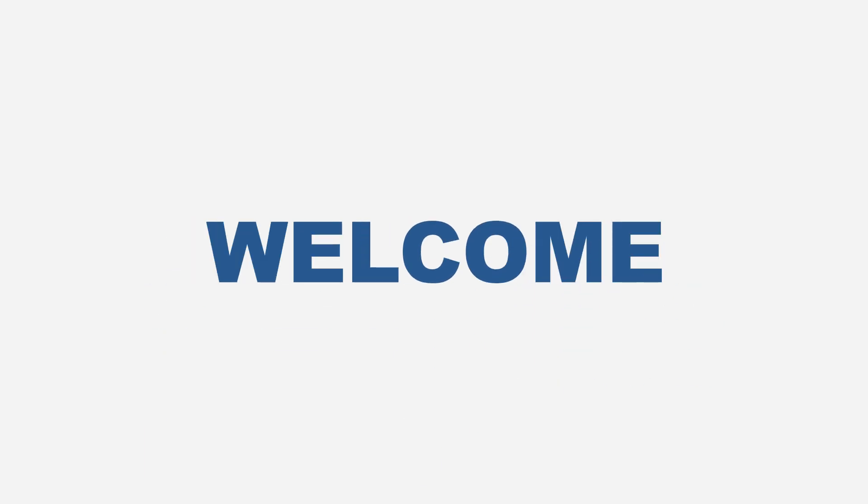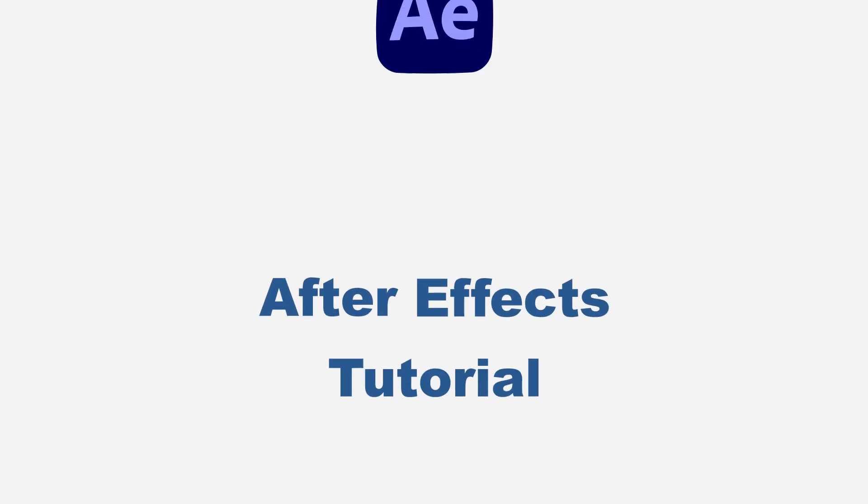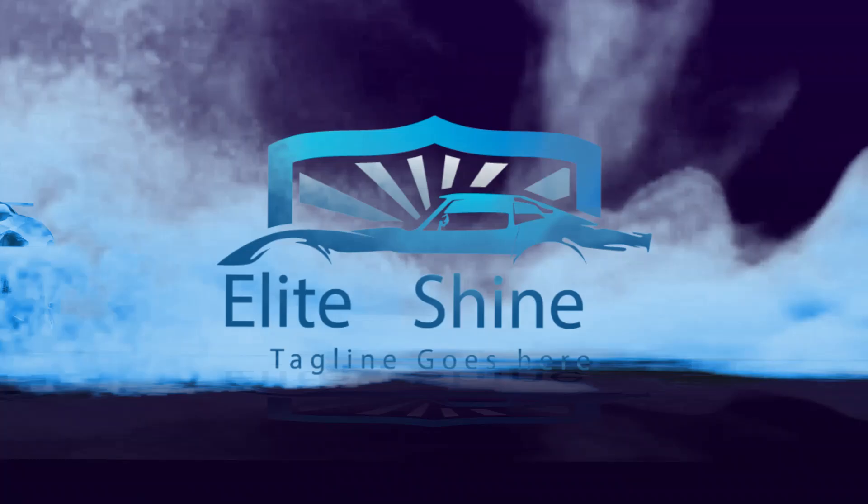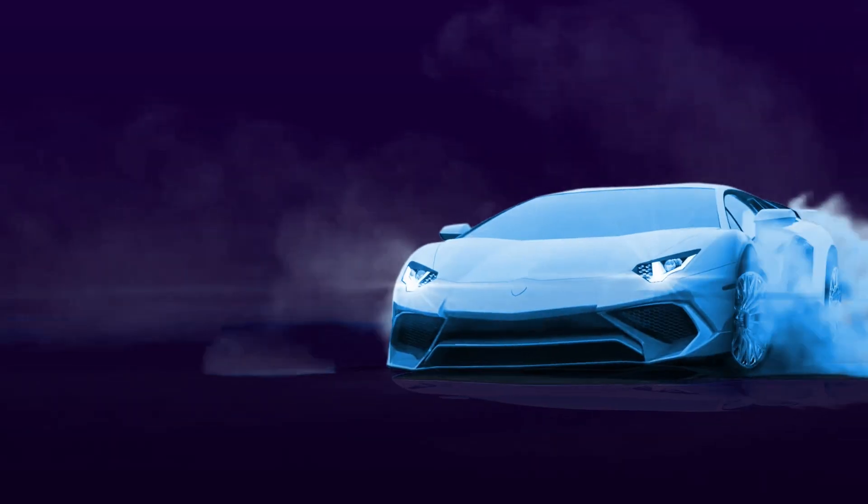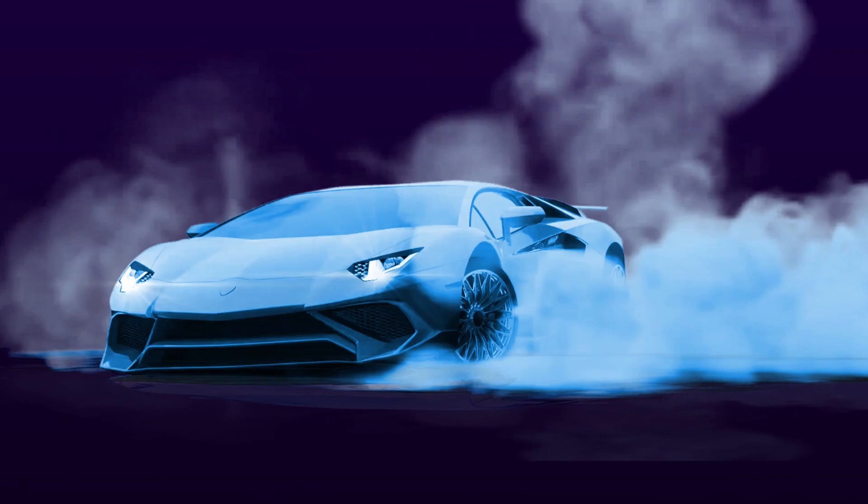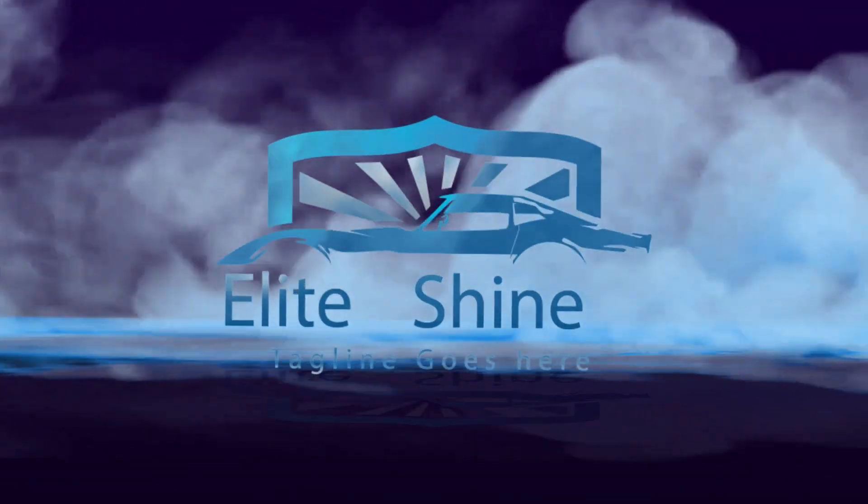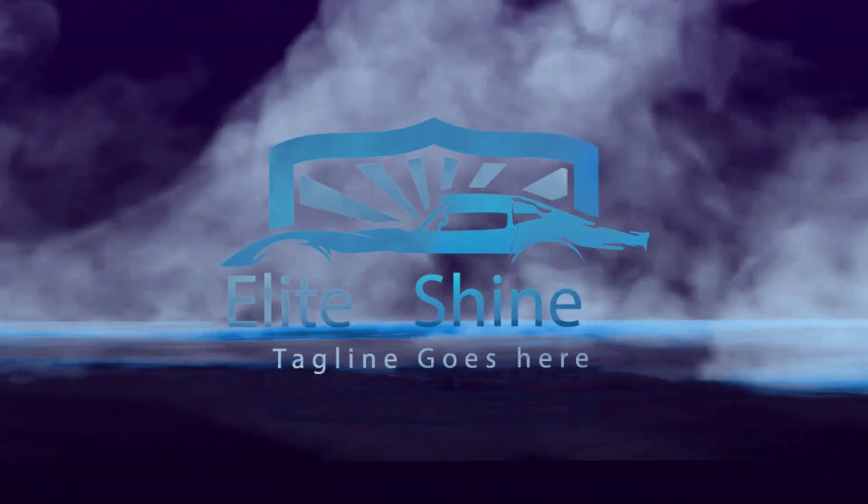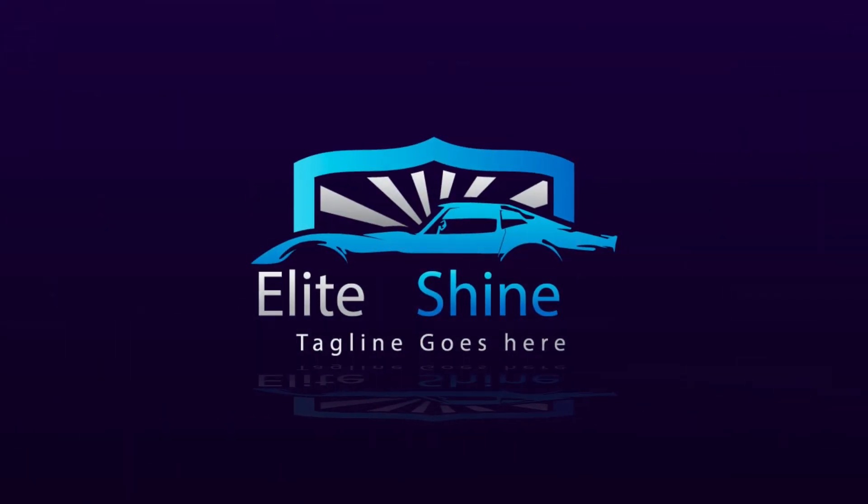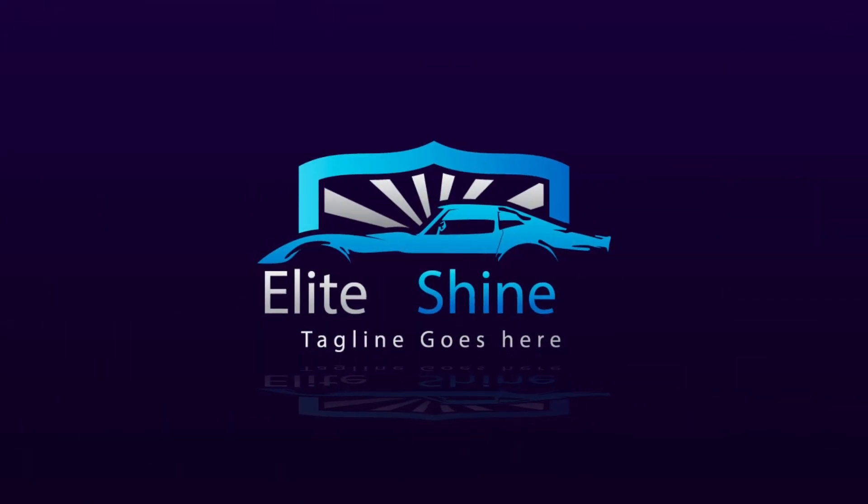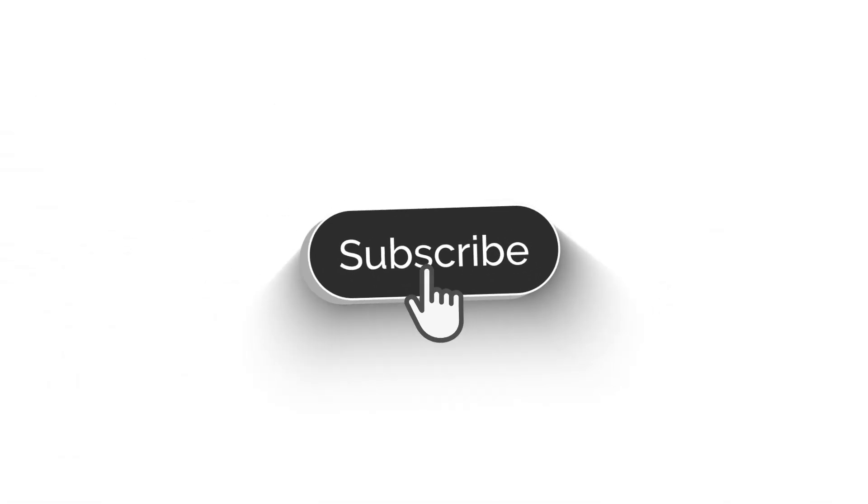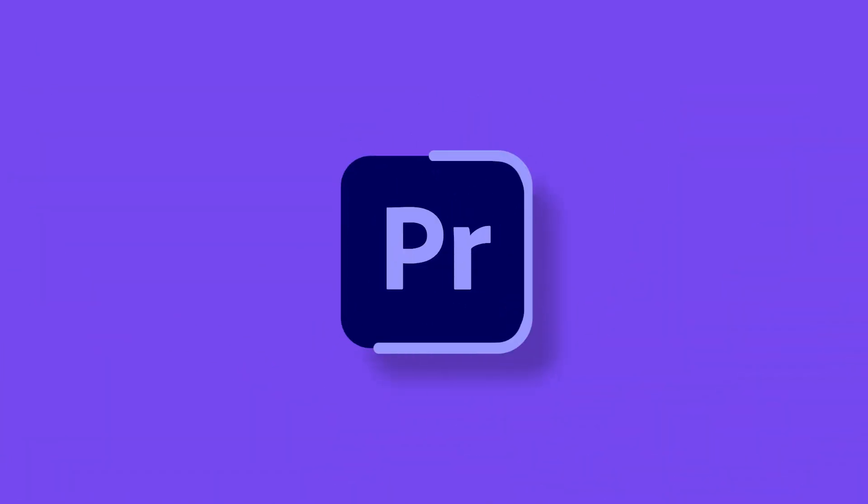Hello guys, welcome again to another After Effects tutorial. Today I want to show you how you can create a car drifting logo reveal animation like this one. Support me on this one, don't forget to like the video, subscribe to the YouTube channel, then turn on the notification. Come back, let's get started.